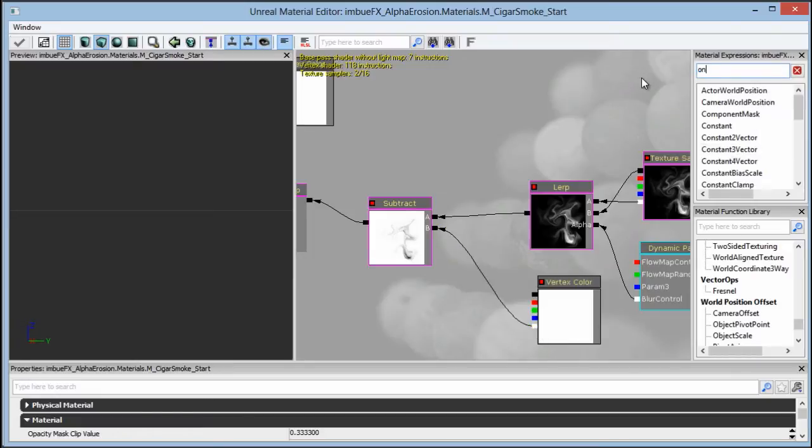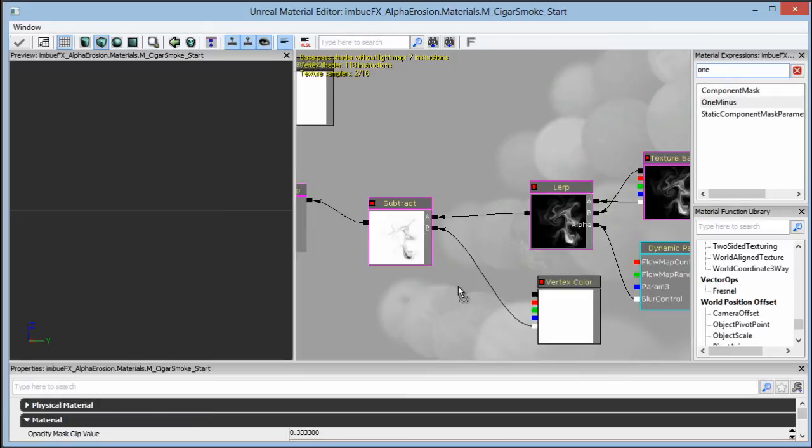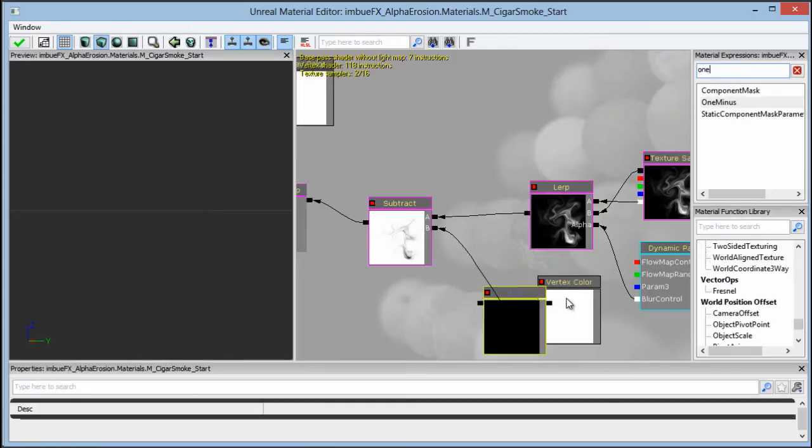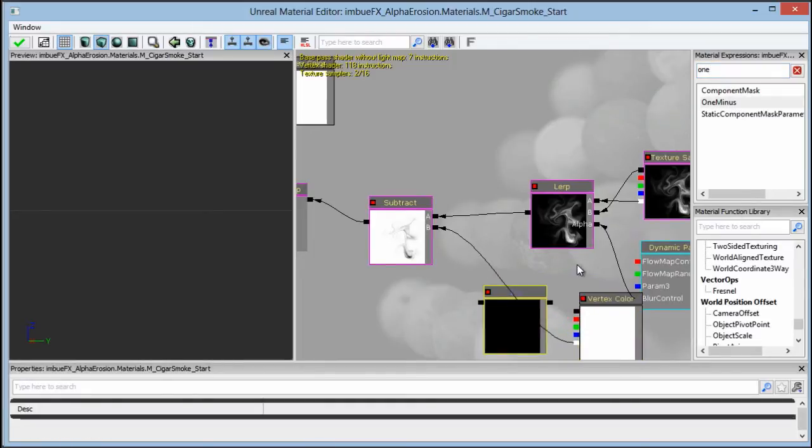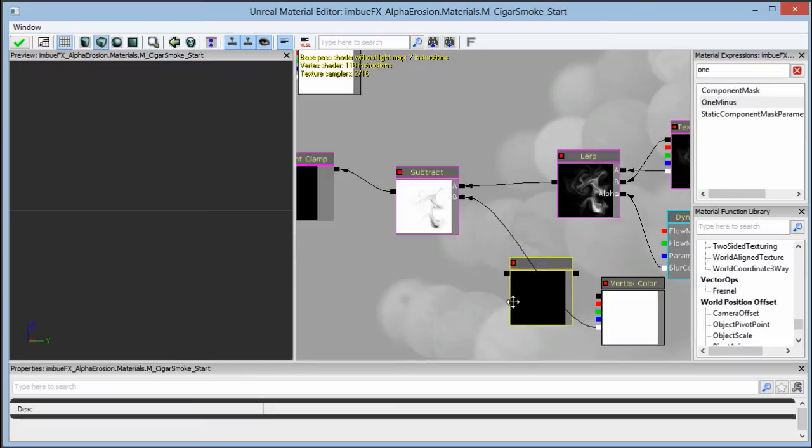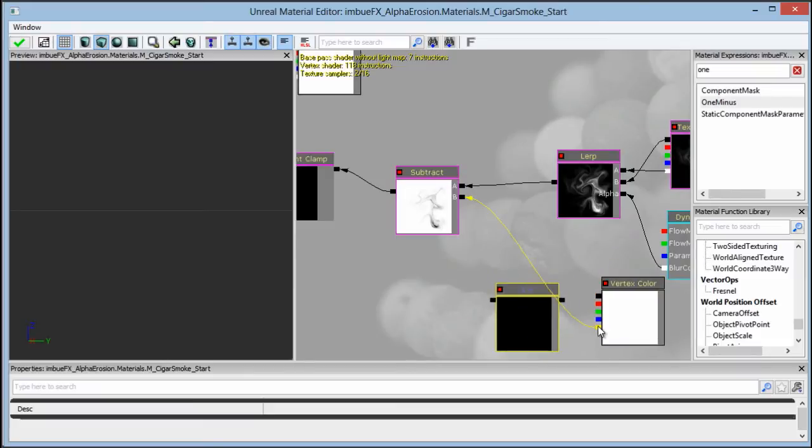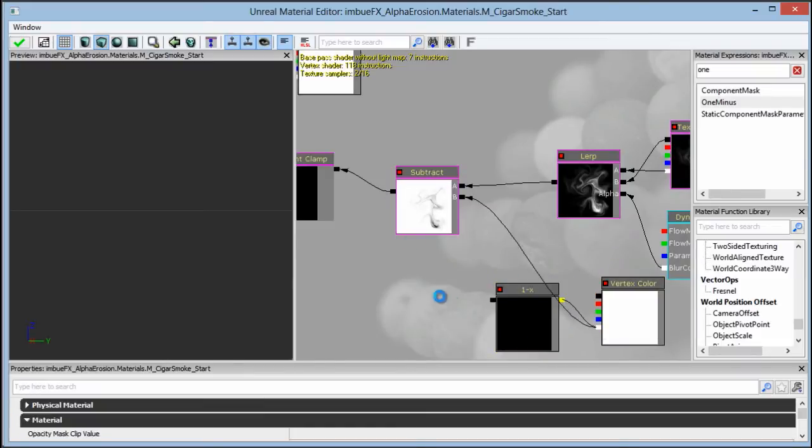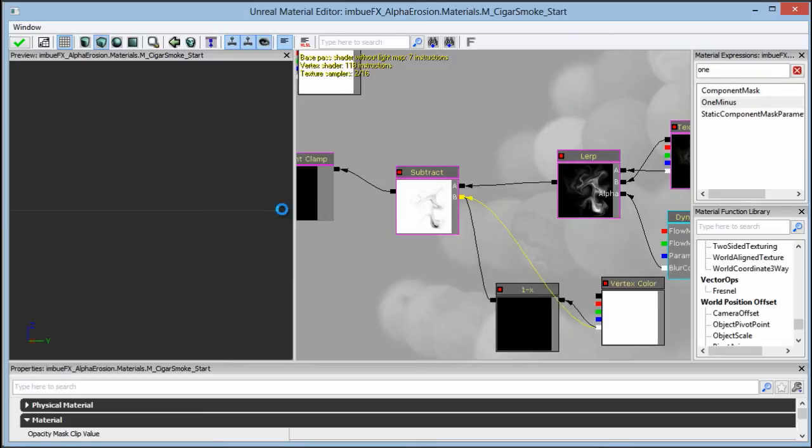So let's go ahead and search for 1 minus, which is our inverter expression. You can also hold down O on the keyboard and then click and it'll bring in a 1 minus as well. And then let's go ahead and invert our alpha channel and then bring that inverted value into our subtract.